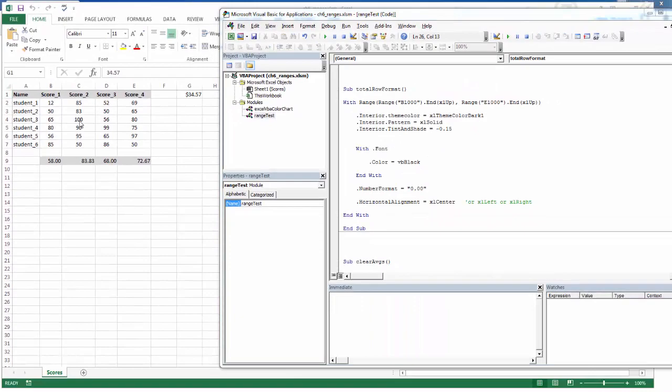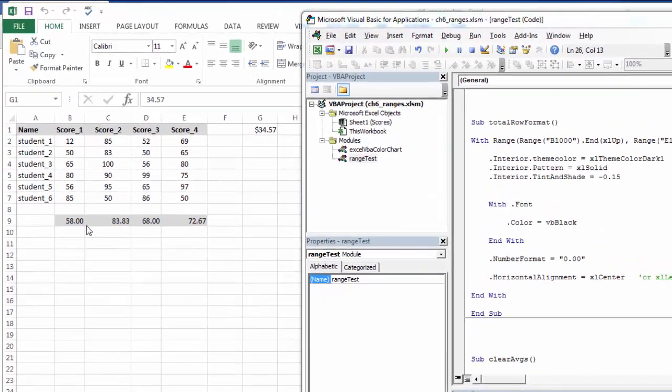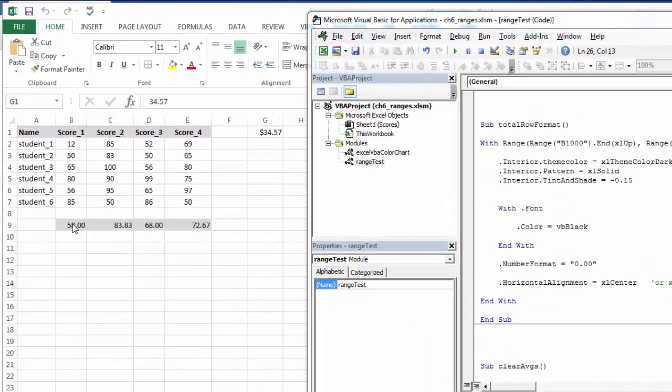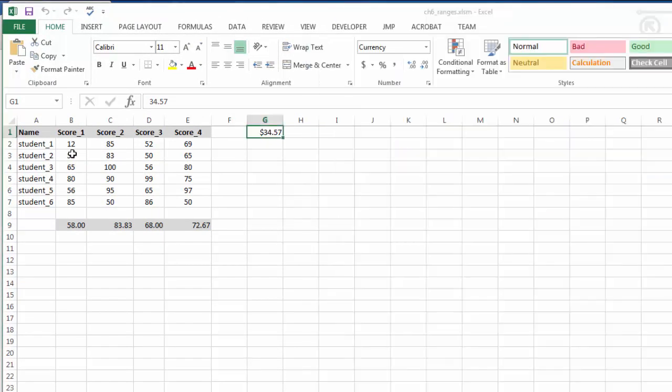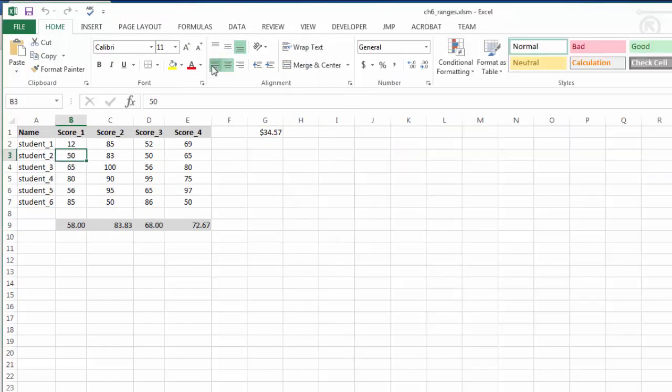The other thing that I might want to be able to do to my data is work with the horizontal alignment. So here, if I highlight this, I can see that it's centered. I can move it left. I can move it right. So I want to work with that.